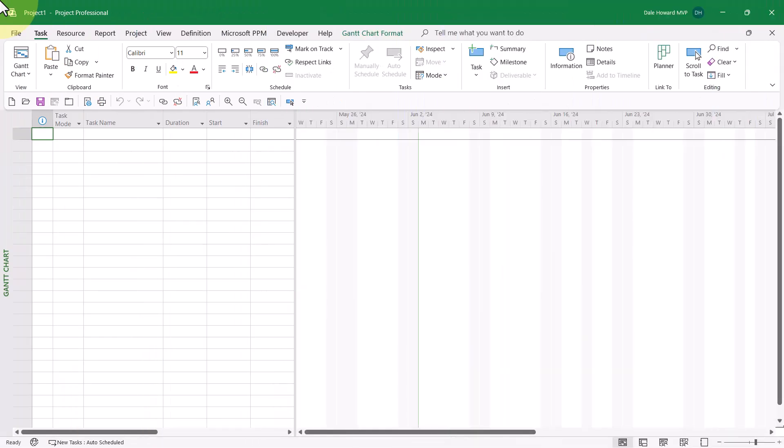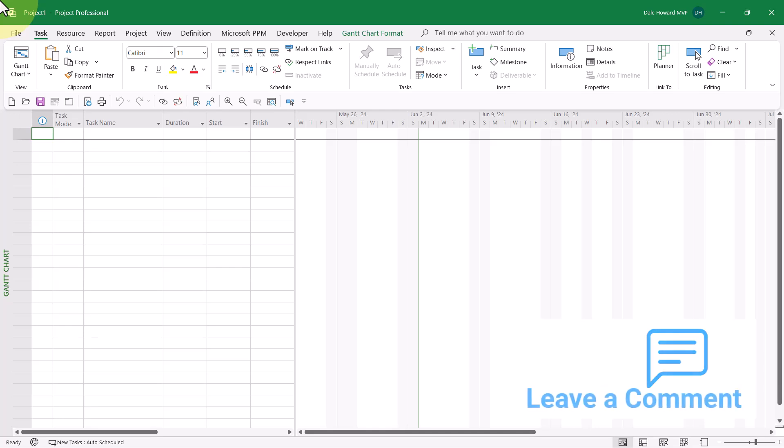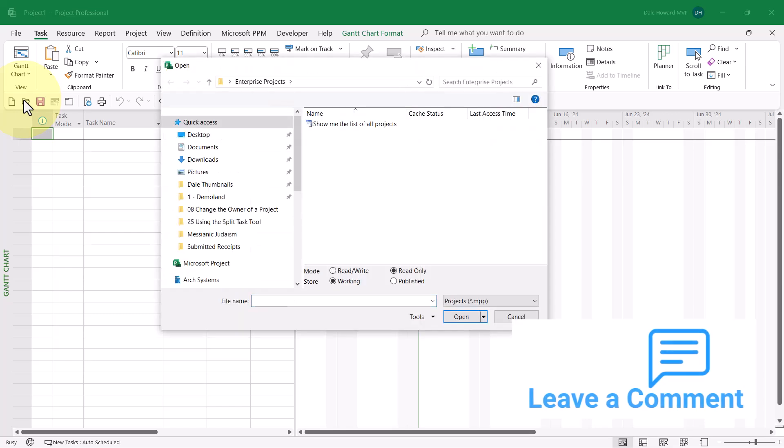After the transfer of project ownership has been completed, the new project manager will need to complete the following set of steps. First, open and check out the Enterprise project.